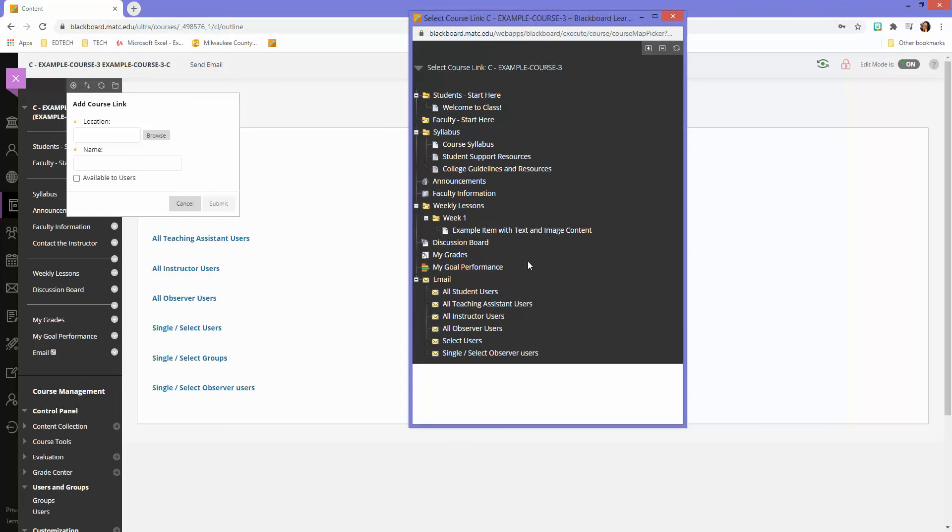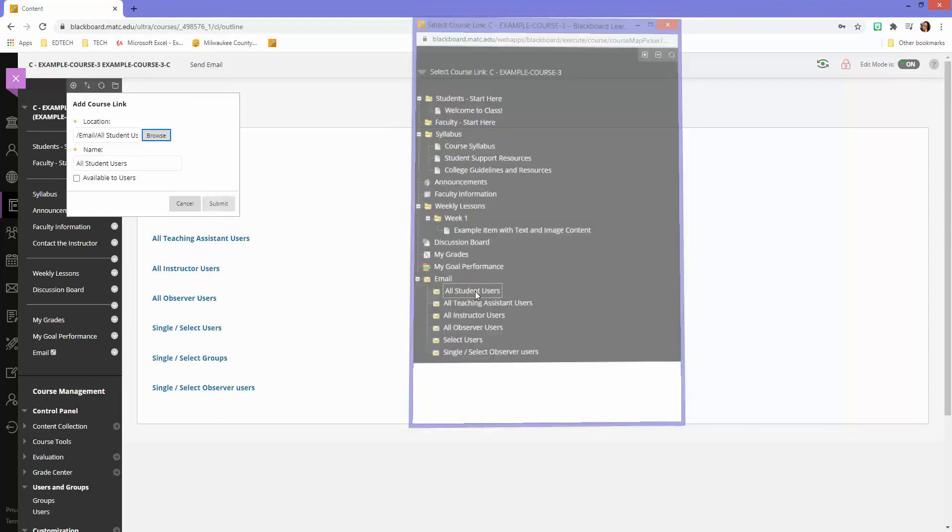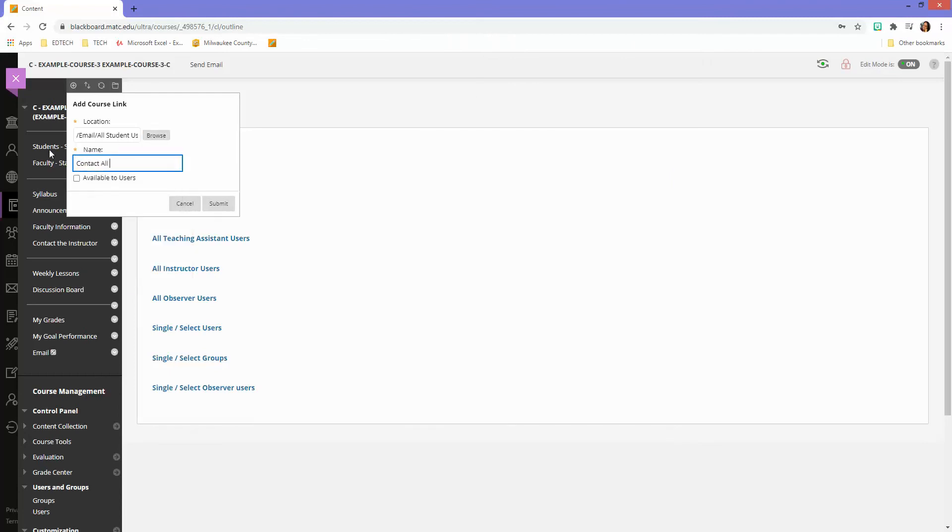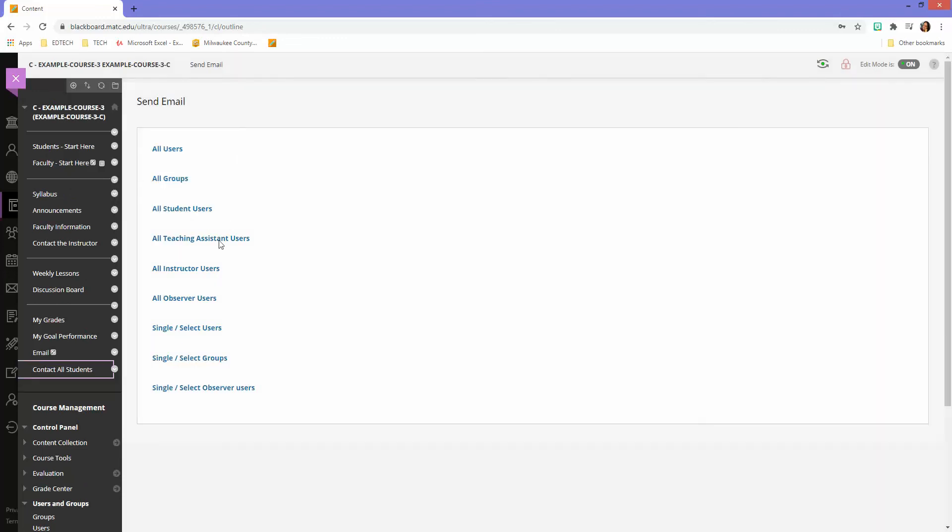So let's say that I want students to be able to send an email to all the other students. I'll select that and then I'll just name this contact all students, make it available and submit. So when students come along and click on this,